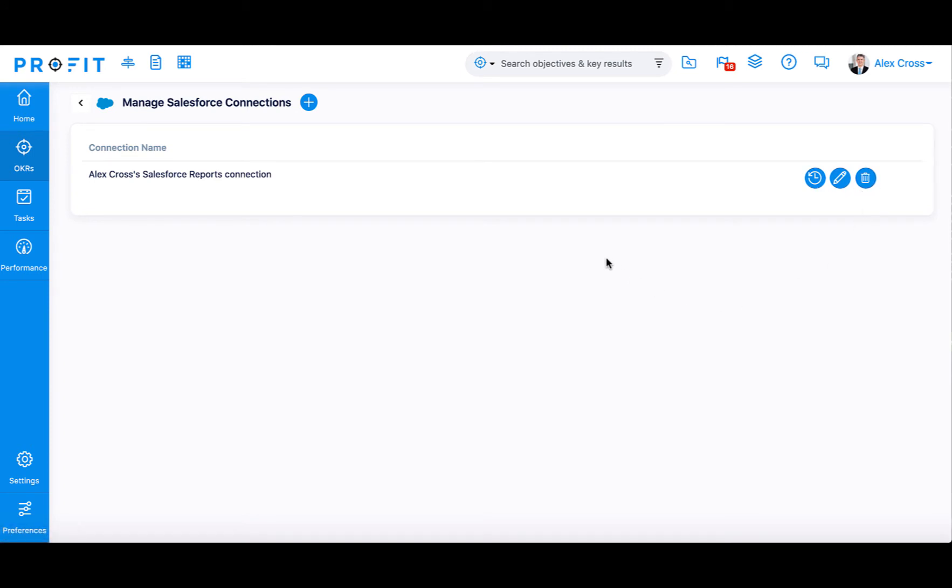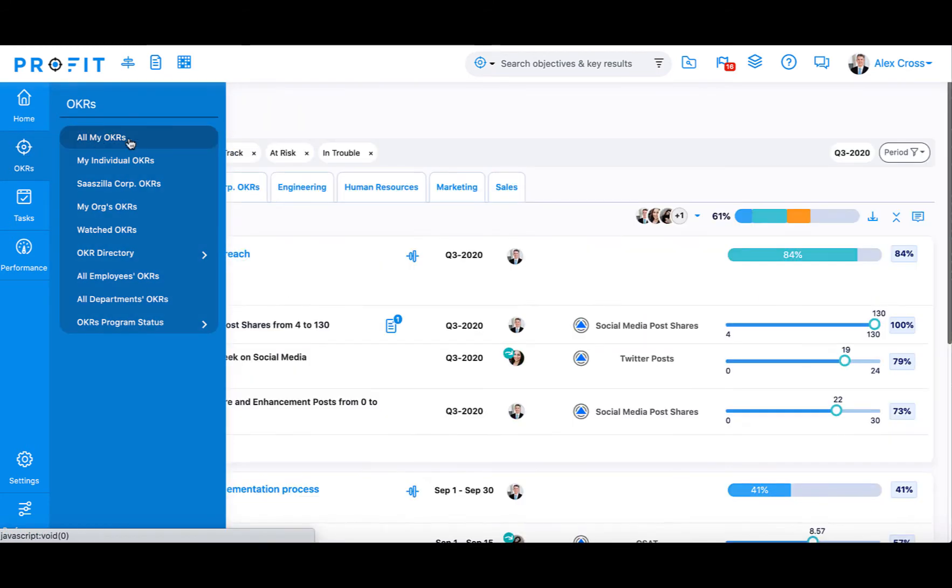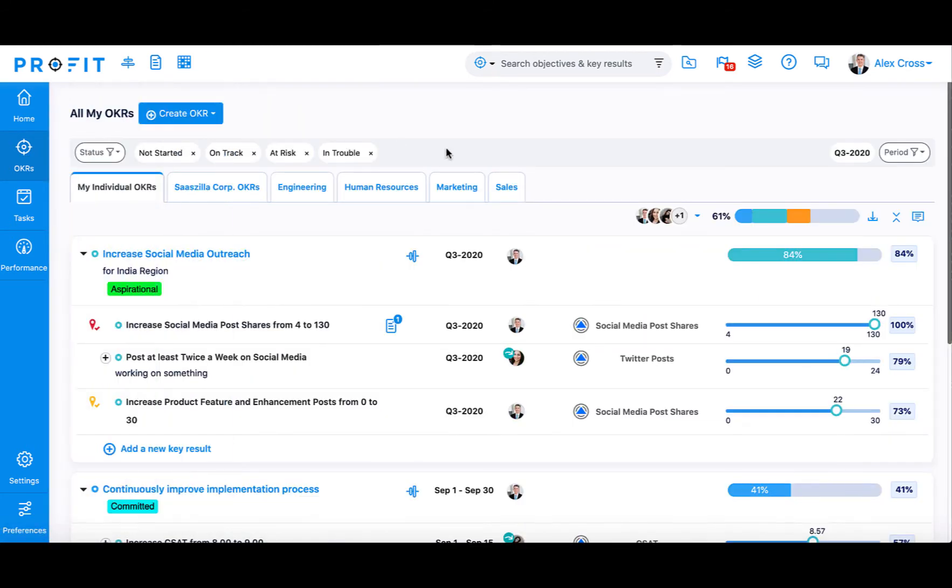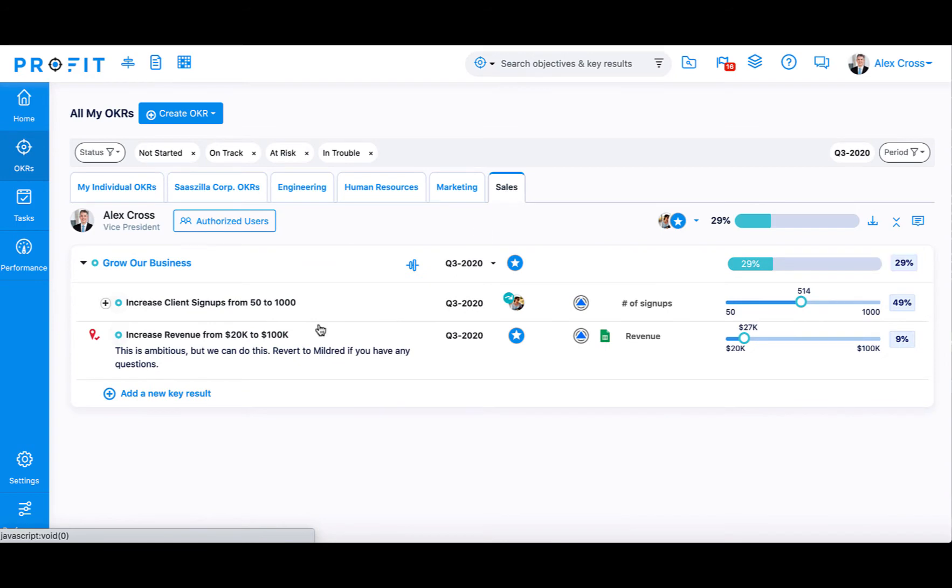After integrating Salesforce with Profit.co, you can connect report metrics to your key results. Navigate to the OKRs module, All My OKRs, and then select the OKR you would like to add a key result to.